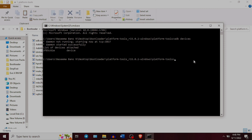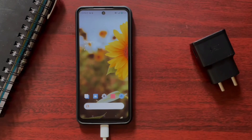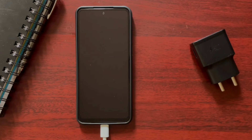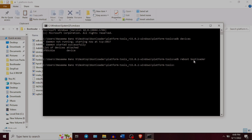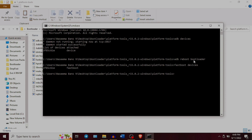Step 6 is taking the device to fastboot mode. Type the command: adb reboot bootloader, and press Enter — this will take your device to fastboot mode. Once in fastboot mode, type fastboot devices to check if the device is connected through fastboot as well. You will see the same code that appeared when connected through ADB.